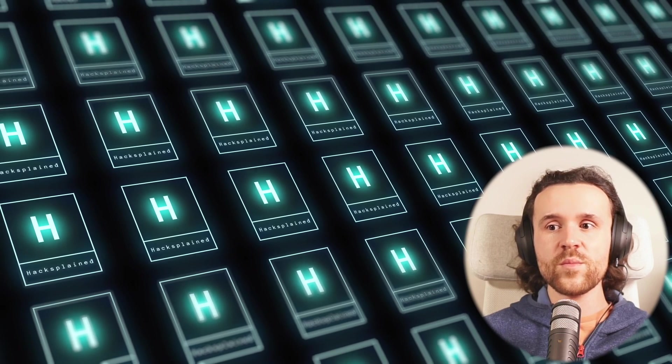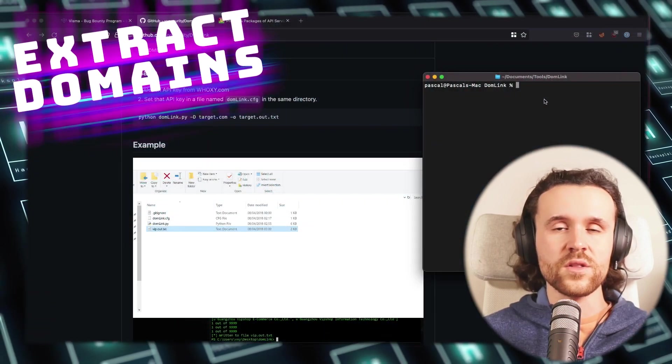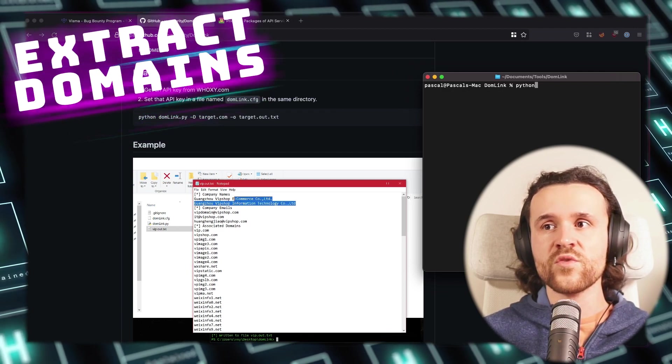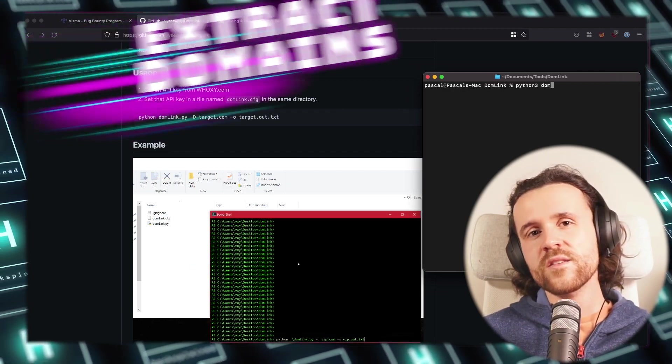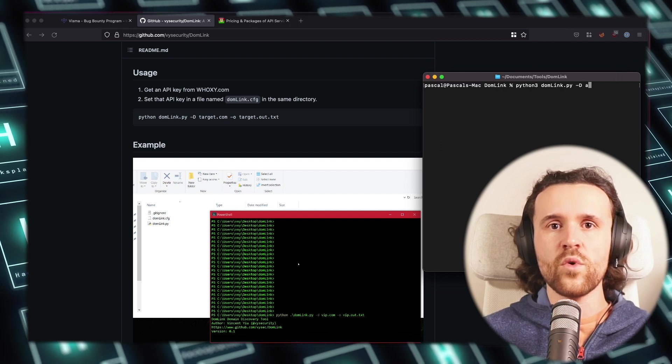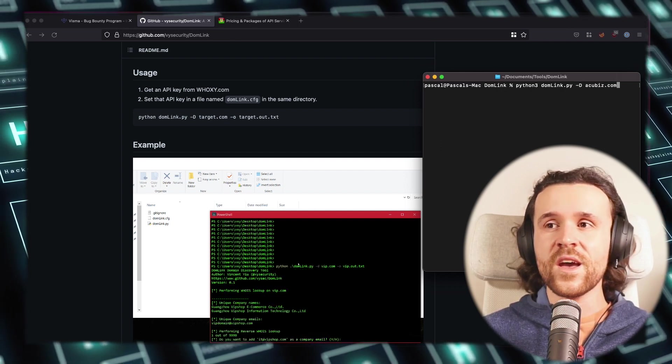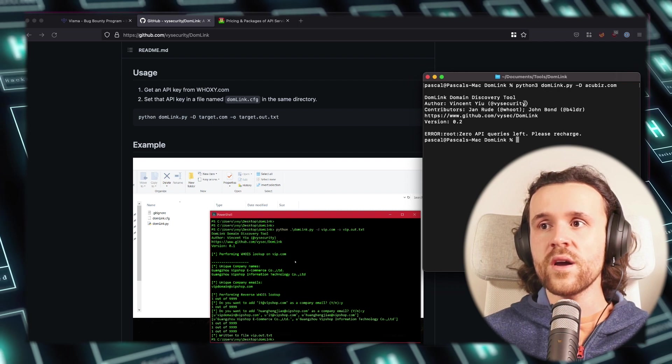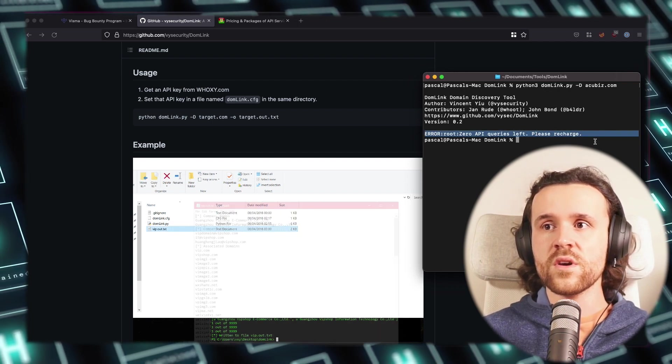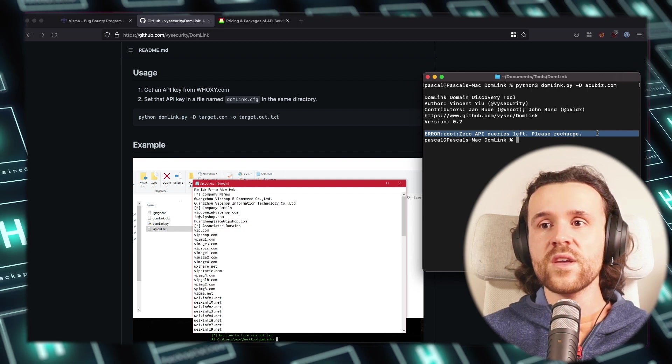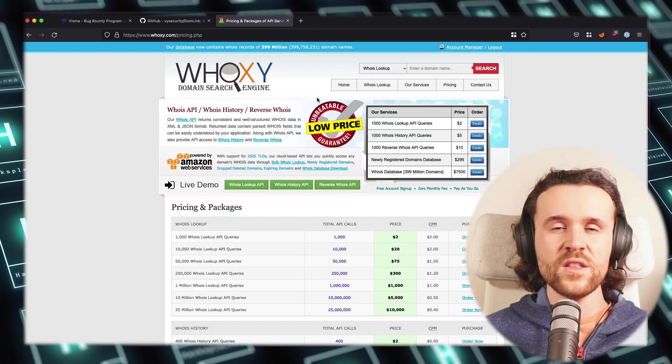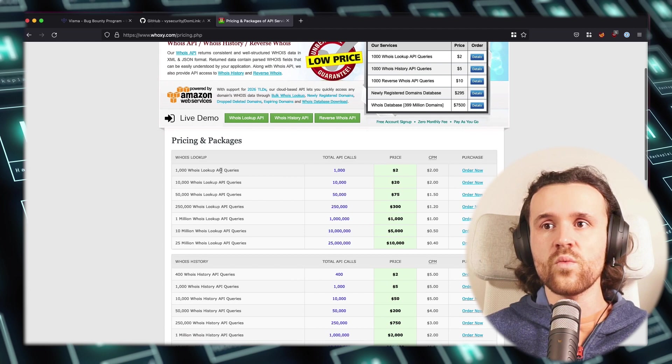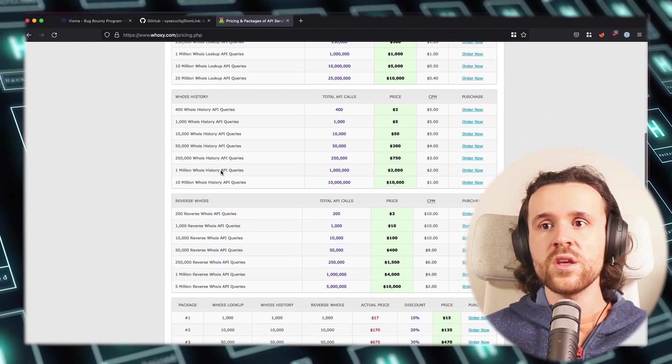Next up I want to show you a tool called DomLink. DomLink is also about extracting domains. In fact, it's doing the exact same thing what we have been doing with Voxy, but it's doing it in an automated way. We're going to run domlink -pi aquabis.com.